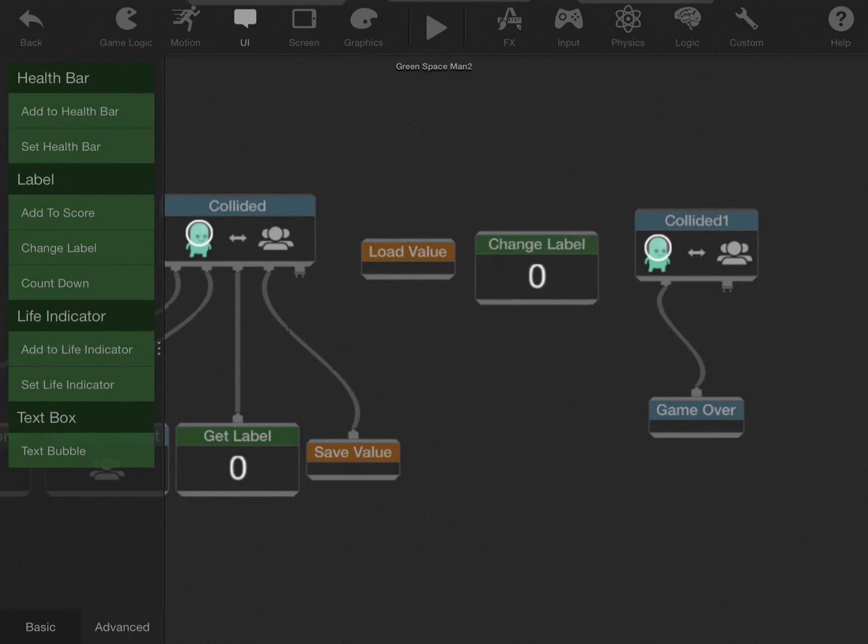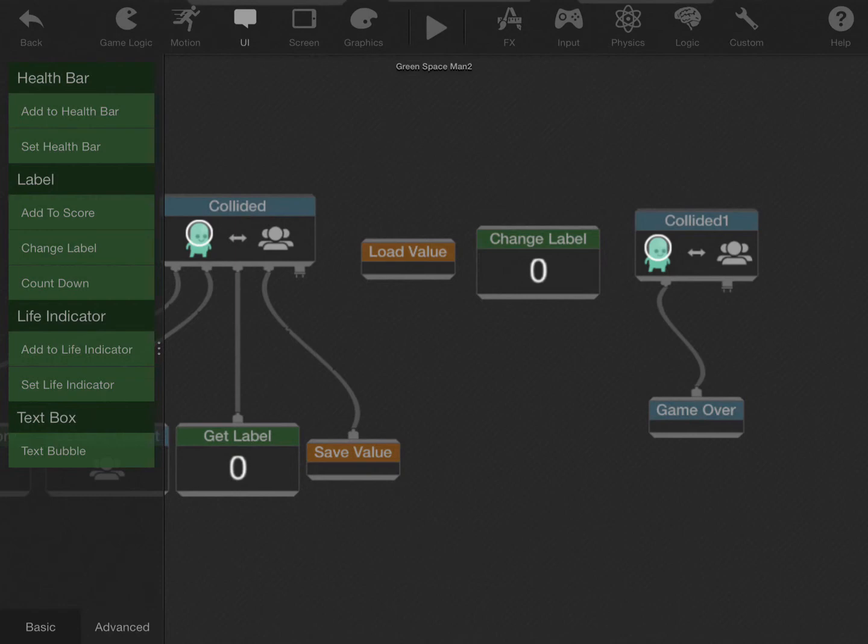What this basically does here is, as soon as my game starts or restarts, it'll load, and then change the label to whatever was in the load behavior.